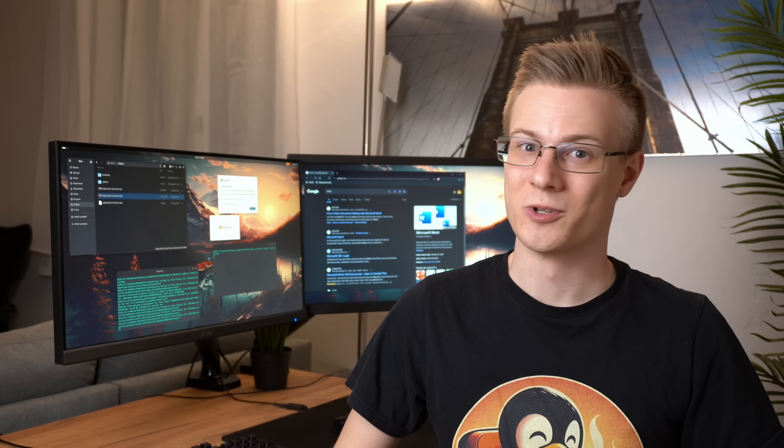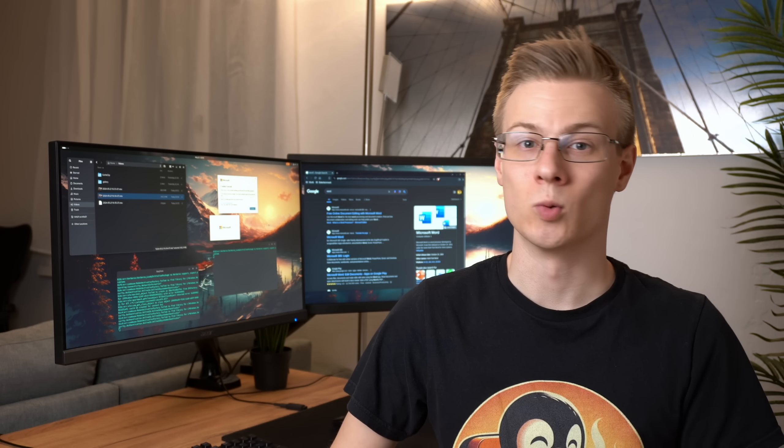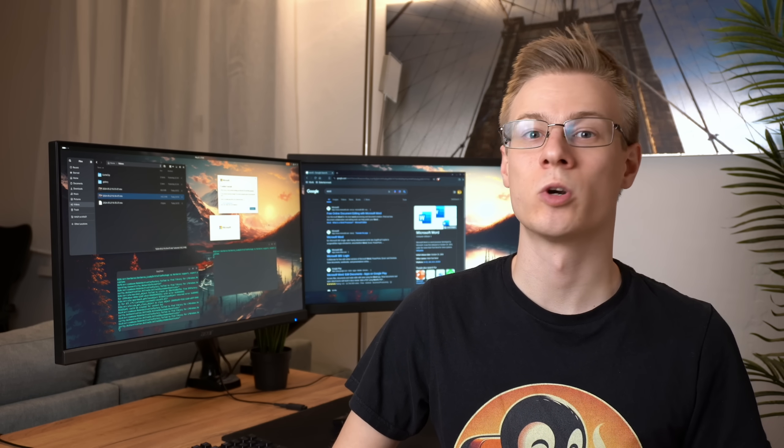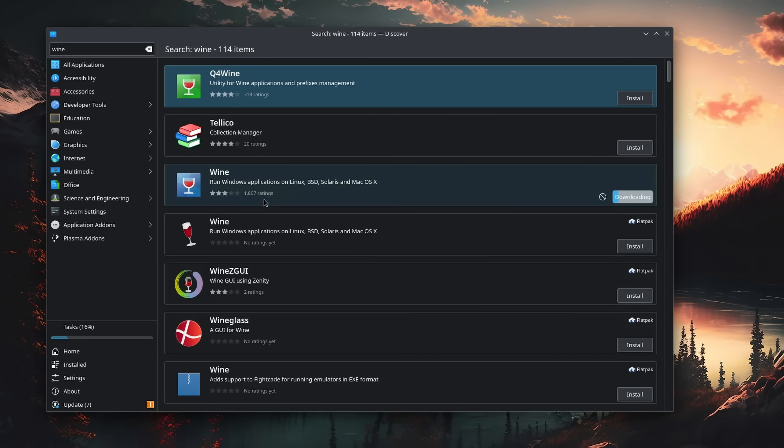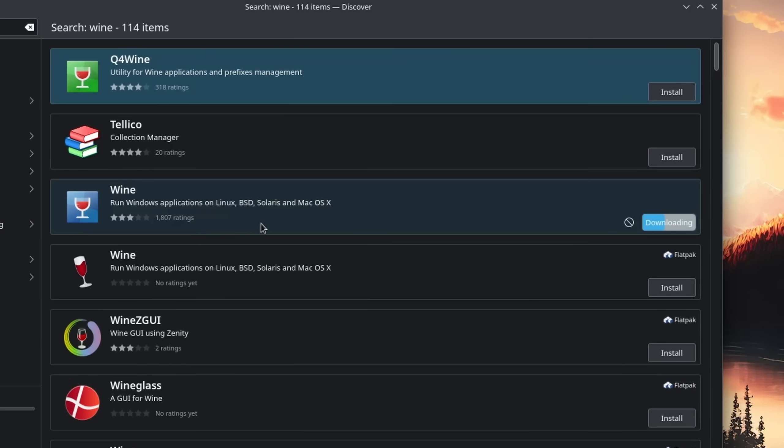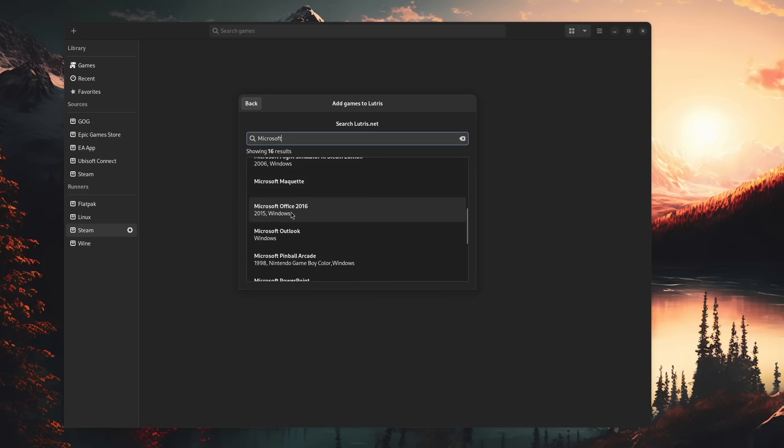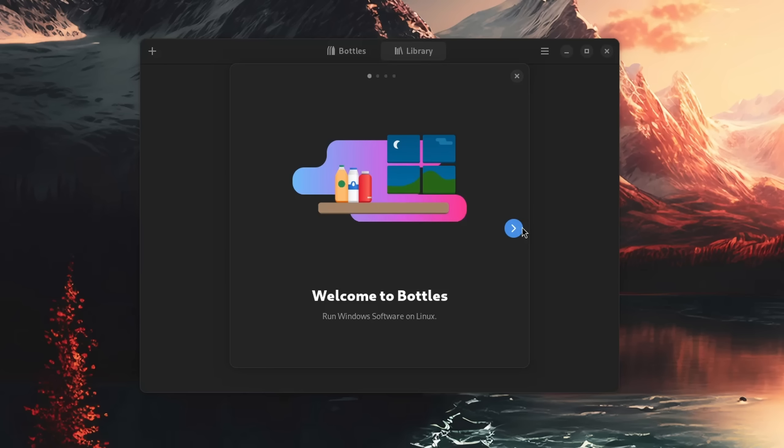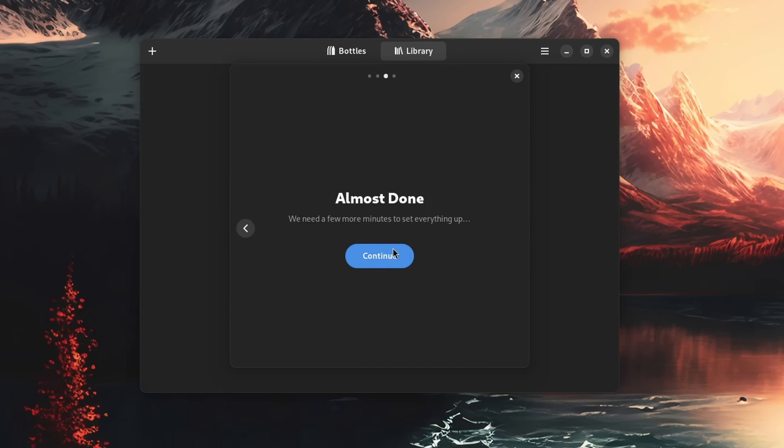Right, so first off, there are a couple of different ways how you can run Windows software on Linux. There is the default Wine installation way, where you just install Wine and download apps like you would on Windows. Then there's the launcher approach with programs like Lutris, which often come with scripted templates. And then there's of course my preferred way, Bottles.